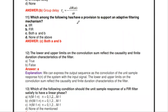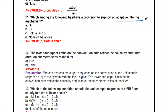Which of the following has a provision to support an adaptive filtering mechanism? Adaptive filtering means the filter coefficients may vary automatically with respect to the environment. Both IIR and FIR filters can have the provision to support adaptive filtering.